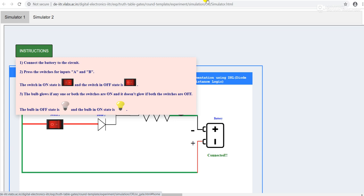The on state is like this and off state is like this. The bulb will glow if any one of the switches is open.